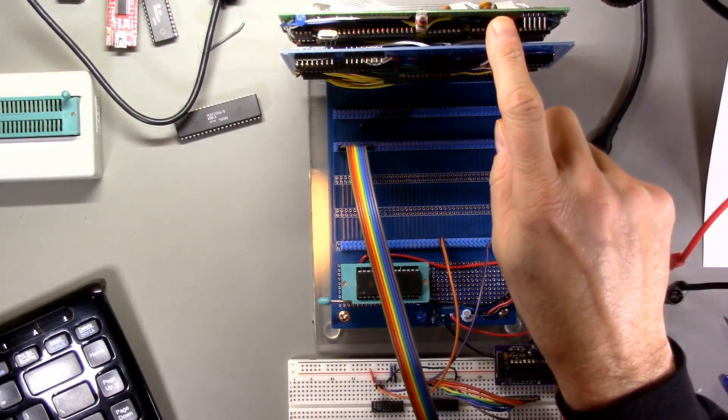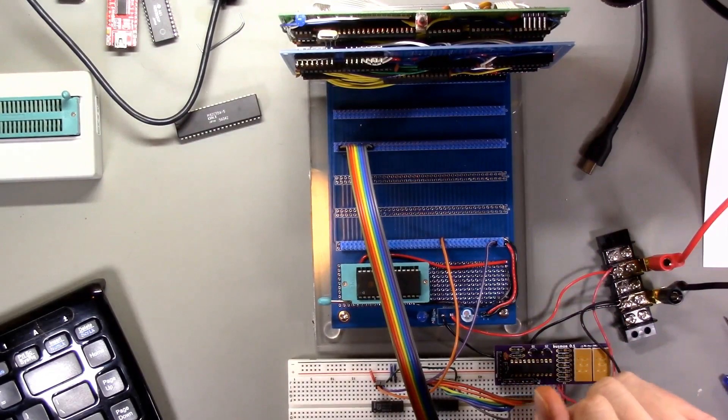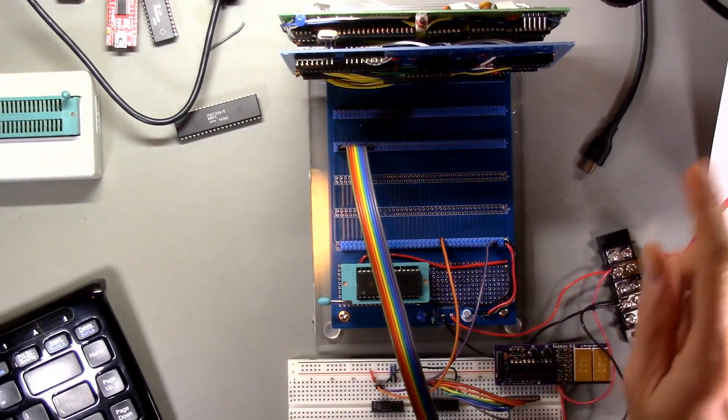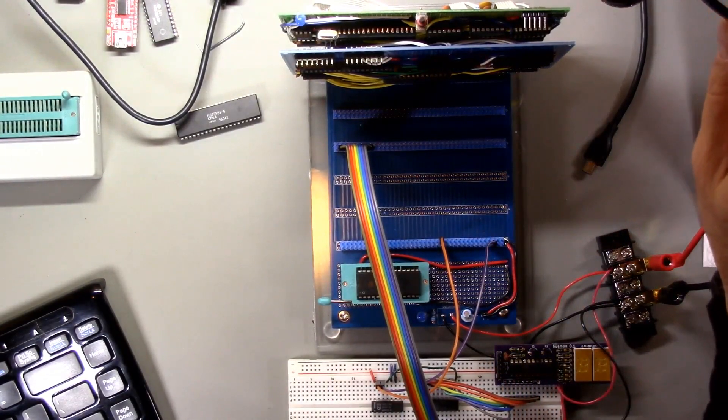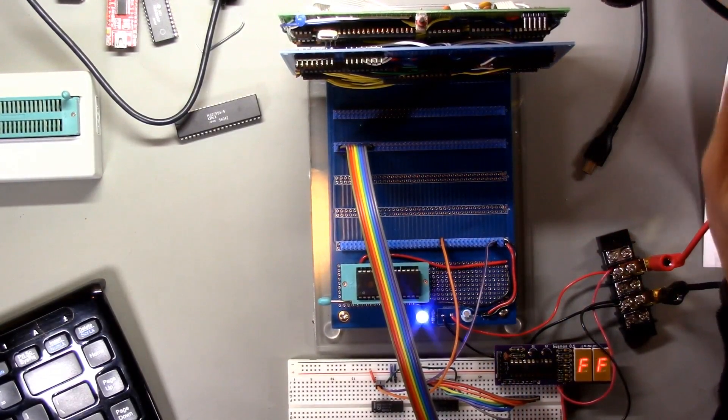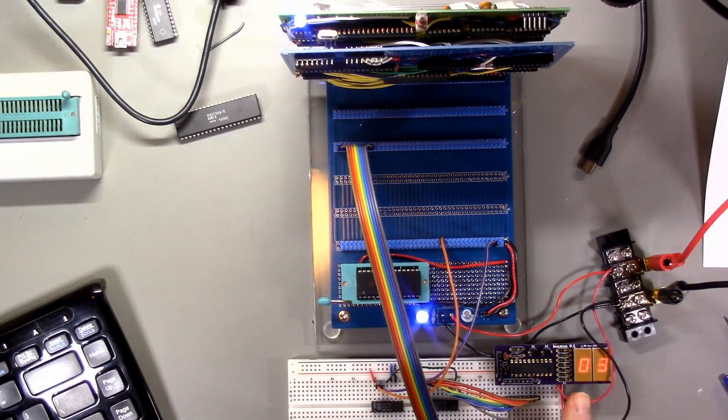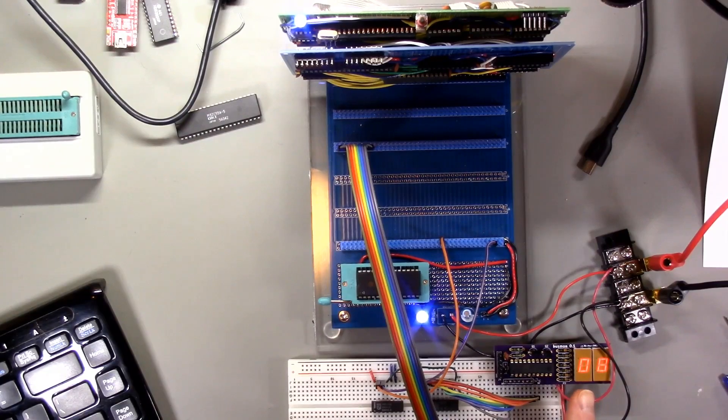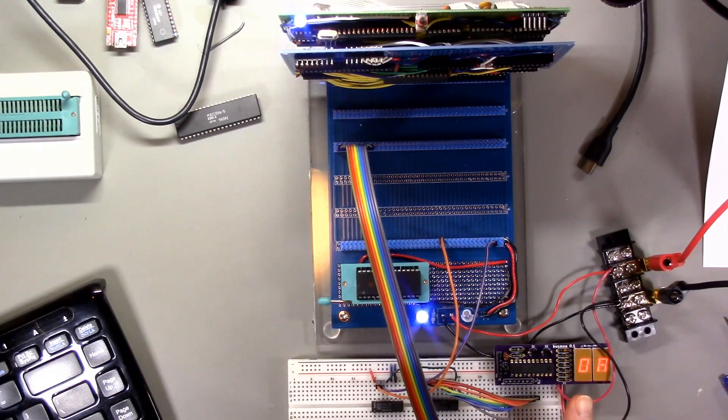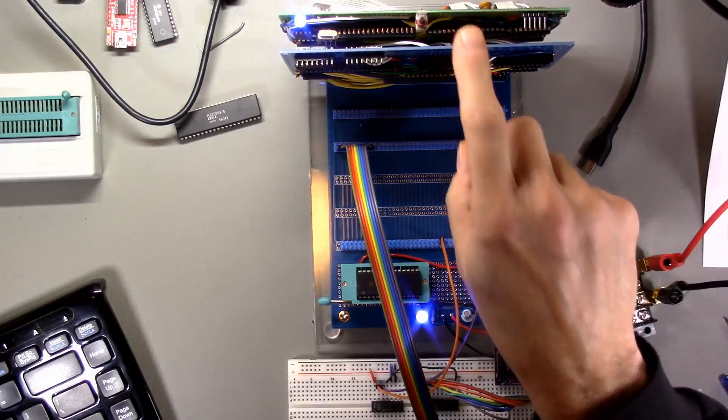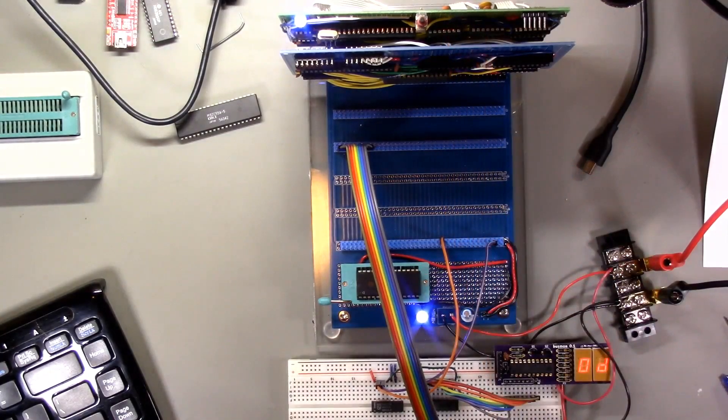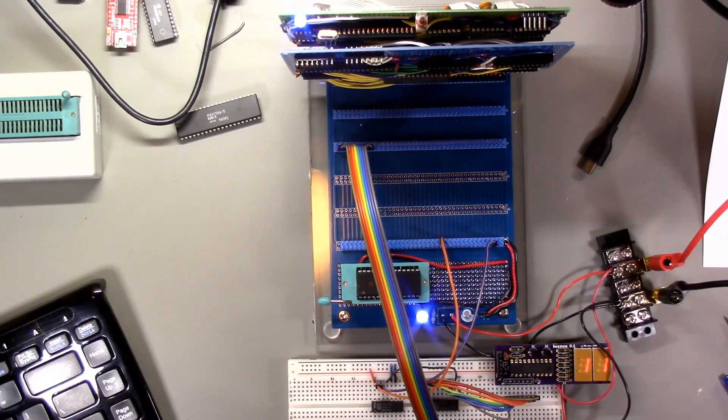Here is the peripheral module back in the system and we've still got our counting test program here. So let's power it on. And oh, this is fantastic. Okay, good. So it is counting up again. So I think it's looking like things may be working again. So I'm going to put the chips back in the peripheral module and let's see what we can see.